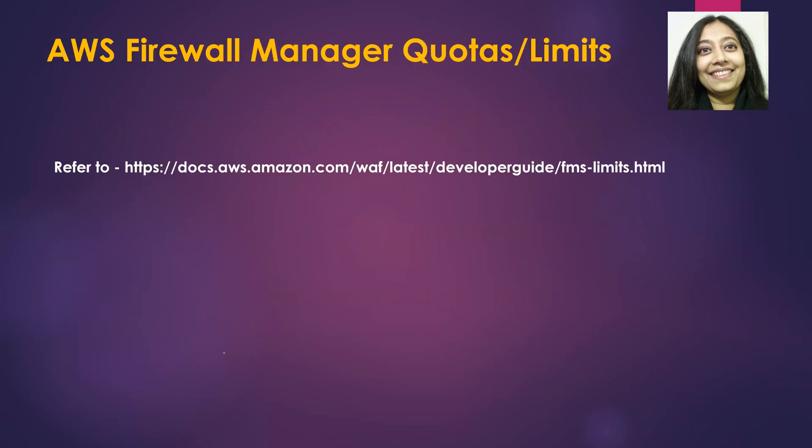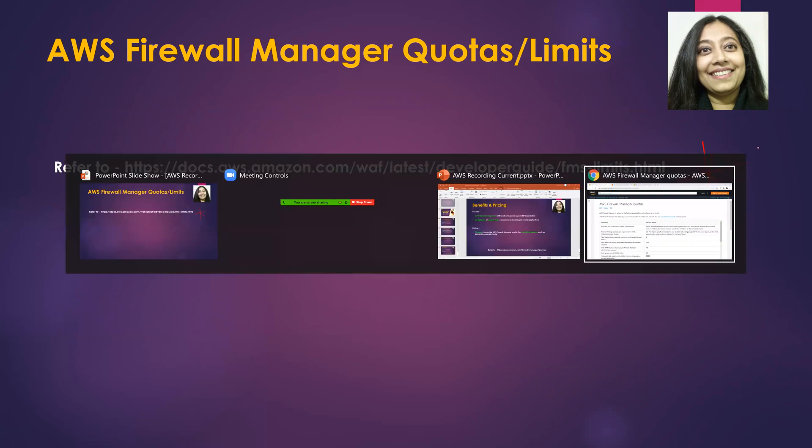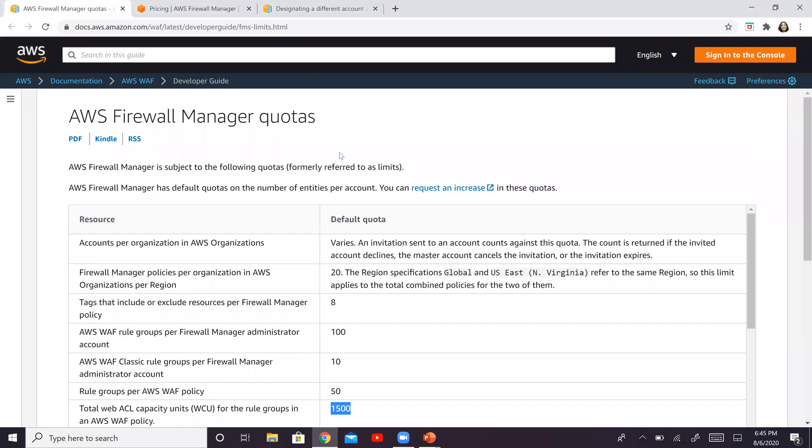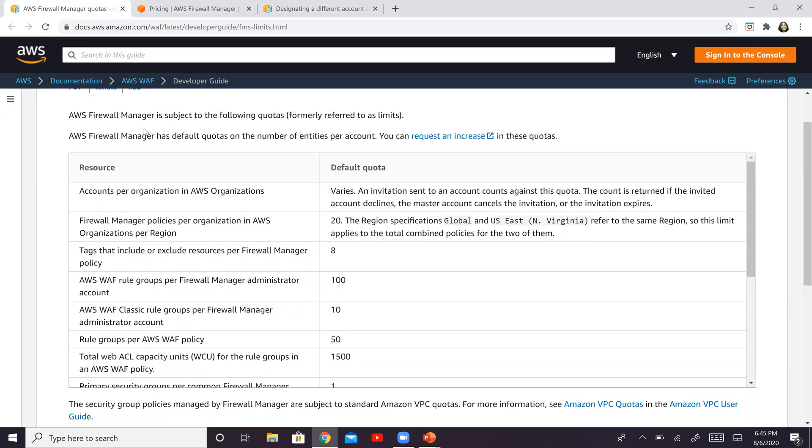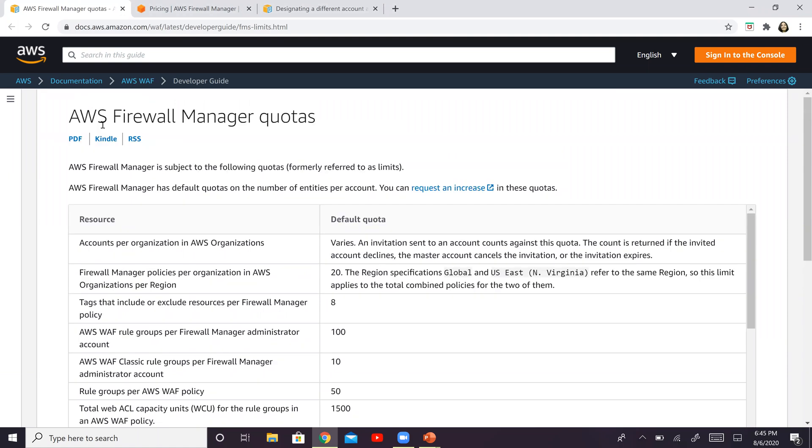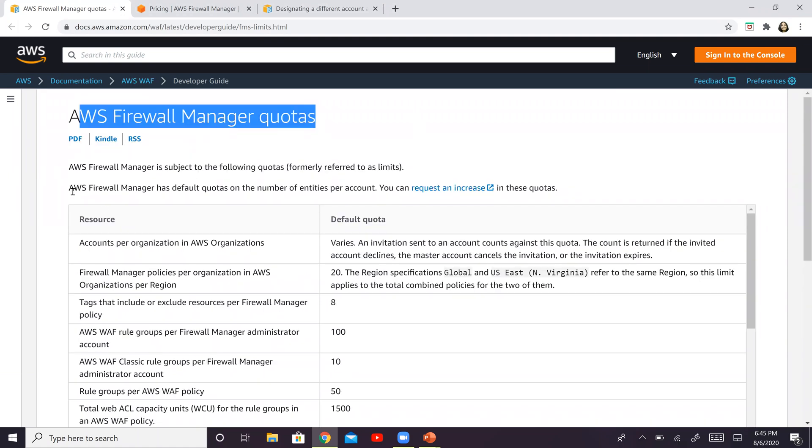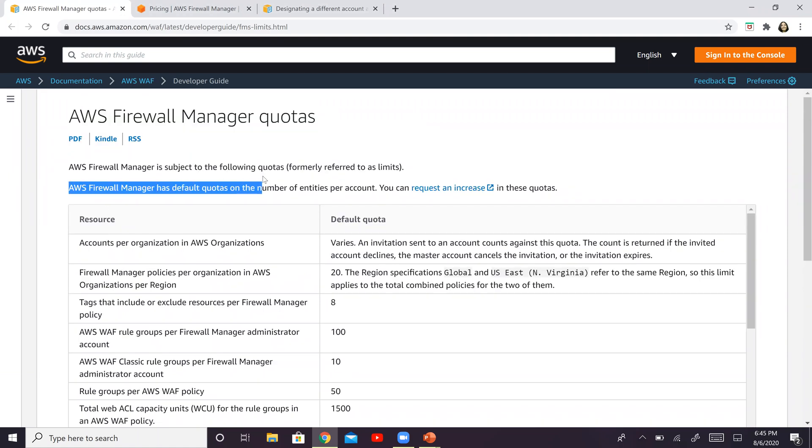Now AWS Firewall Manager has certain quotas or limits. This is the URL that you need to refer to. I would definitely recommend that you visit this particular URL. We will review through it right now as well. This is that particular page and this talks about AFM quotas. These are some of the default quotas on the number of entities per account.